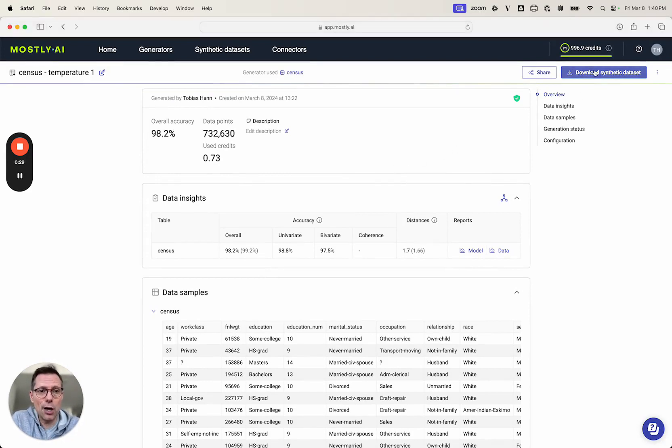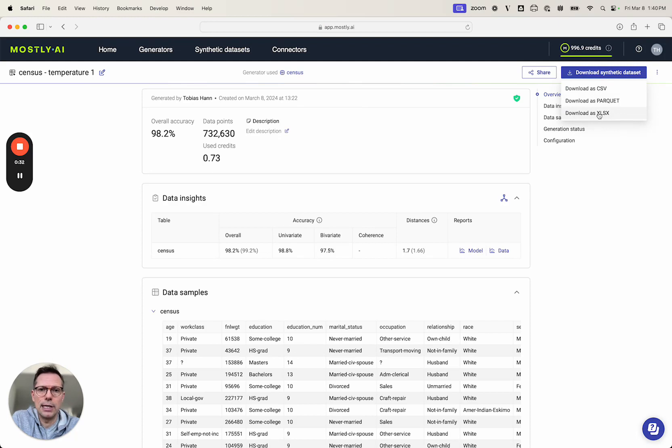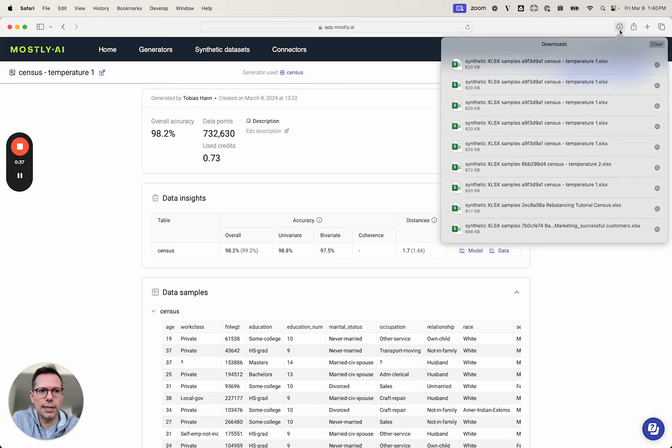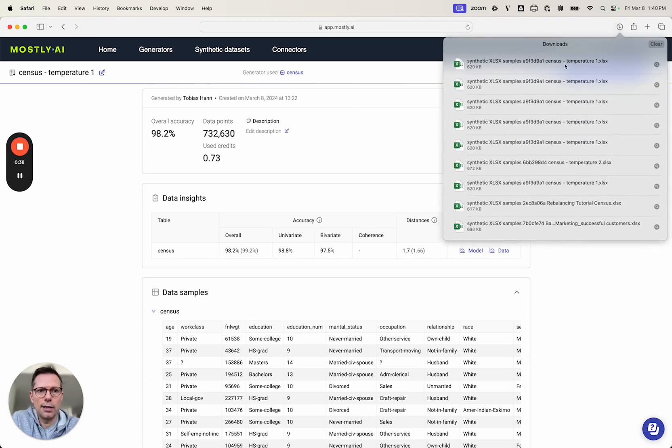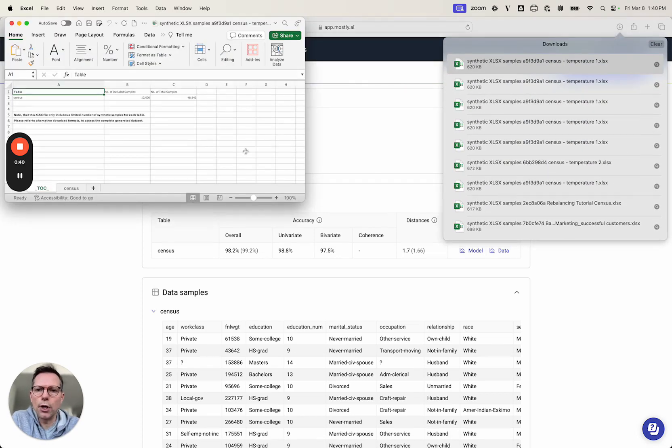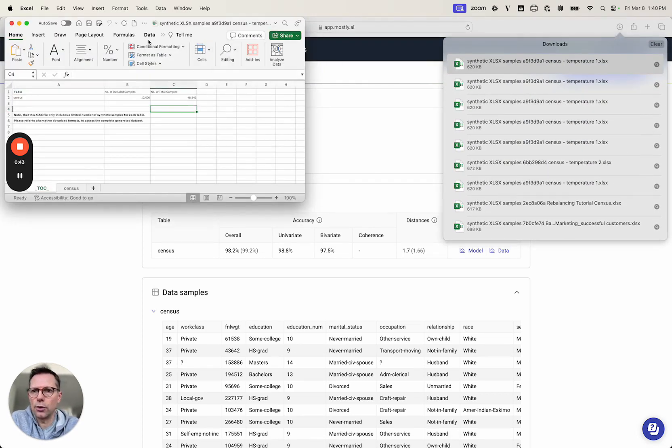So now we're allowing you to actually download directly out of the platform the synthetic samples as an Excel file and I'm doing this here right now and you can of course open this in Excel or OpenOffice or any tool of your choice.